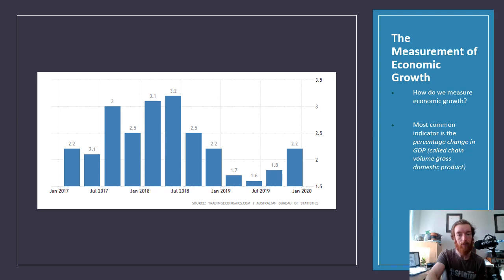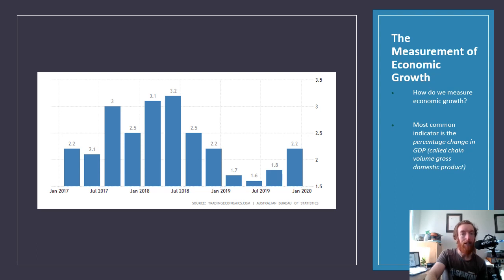Looking at this graph on screen, this shows the last three years of economic growth statistics — the most recent available. The government tends to have a goal to achieve a level of economic growth annually of 3 to 3.5 percent. As you can see, we've been below that mostly for the last three years, generally trending down before going back up.